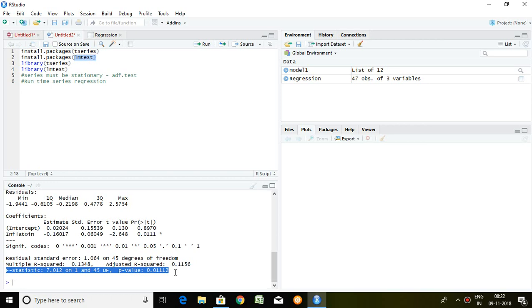In next video, I will be talking about different assumptions. That's all about time series regression which is also known as two variable regression. Thank you very much.